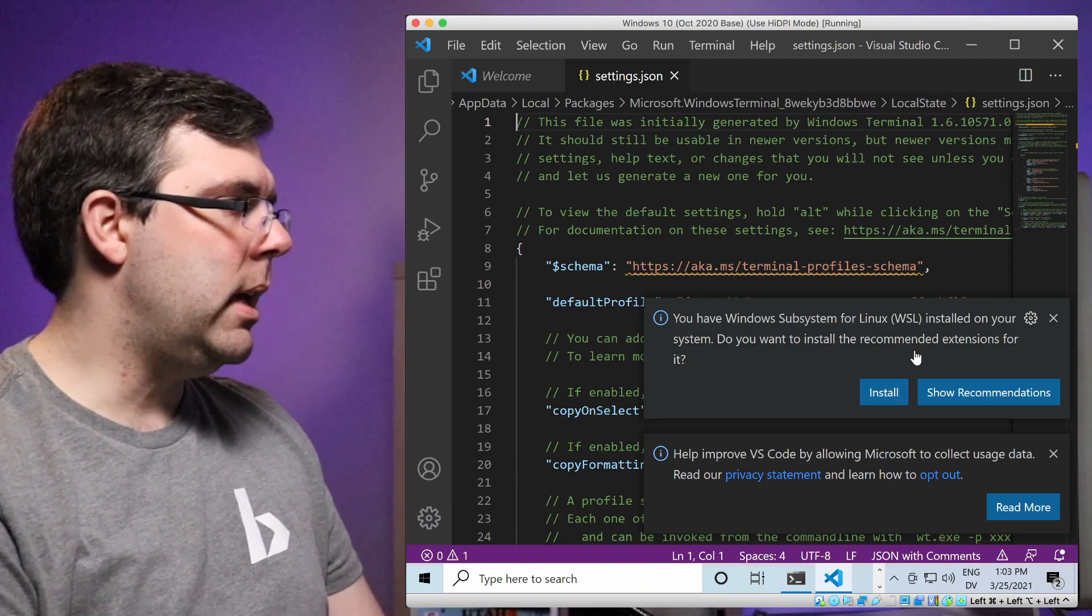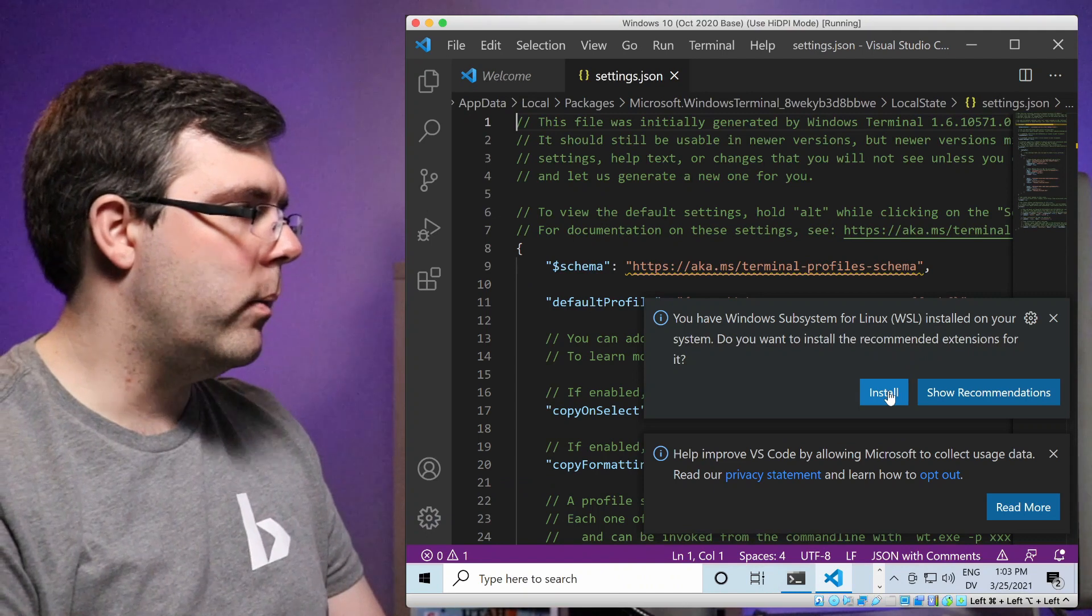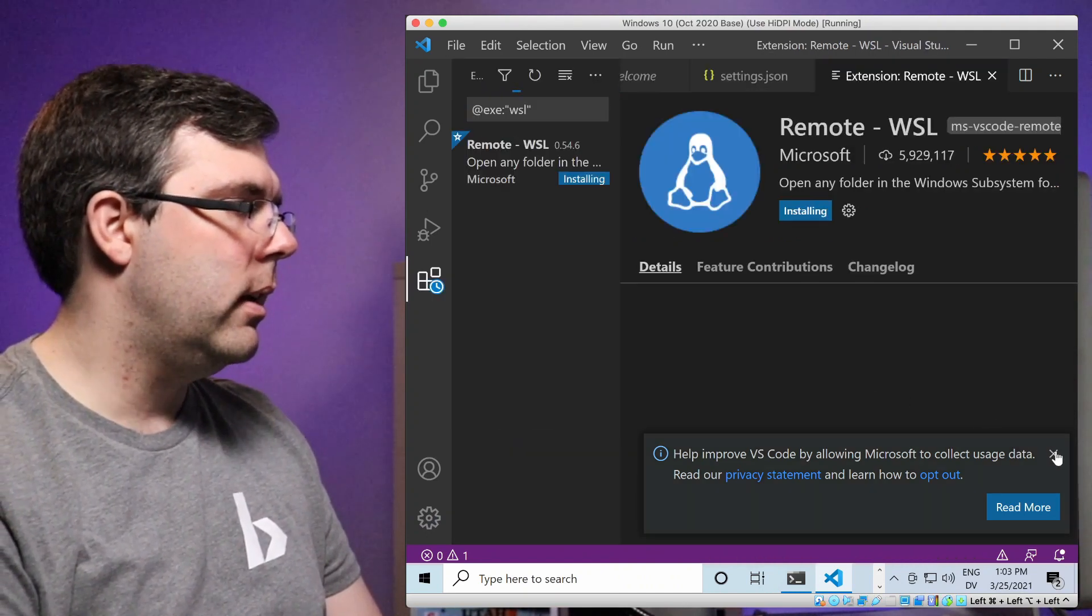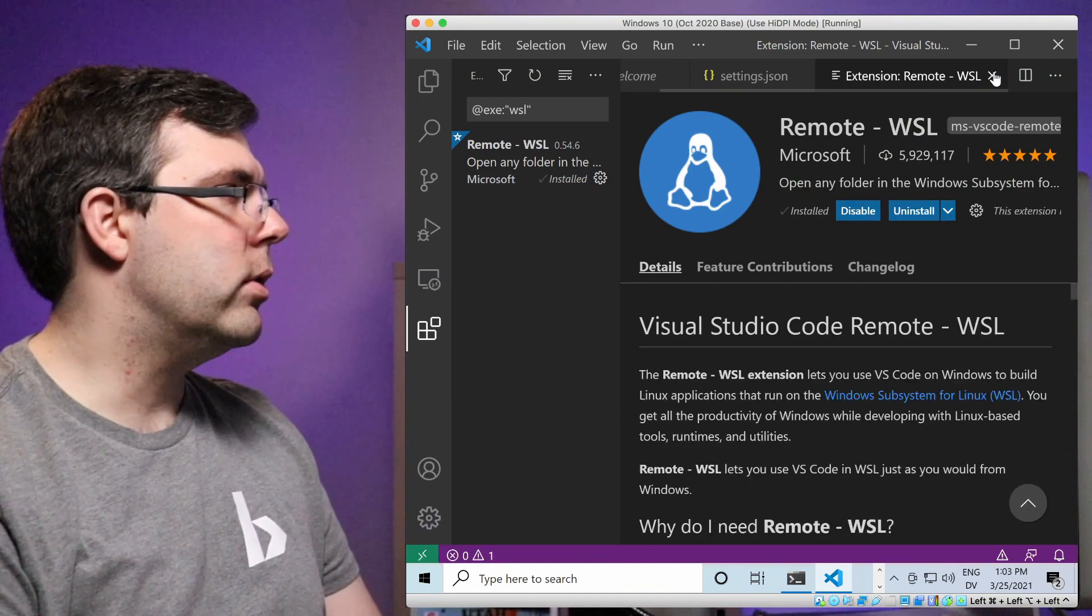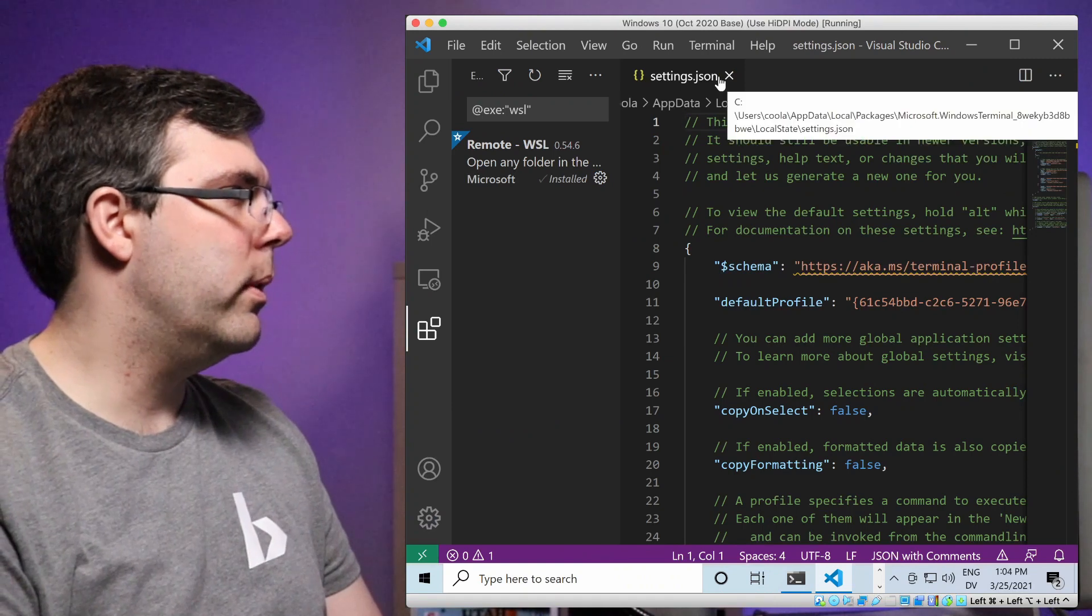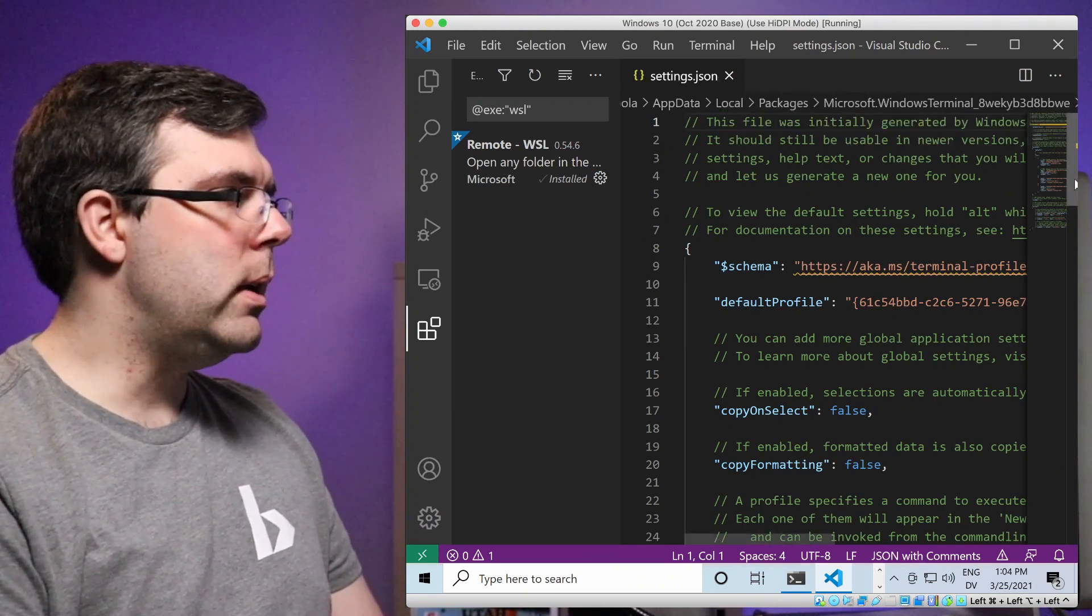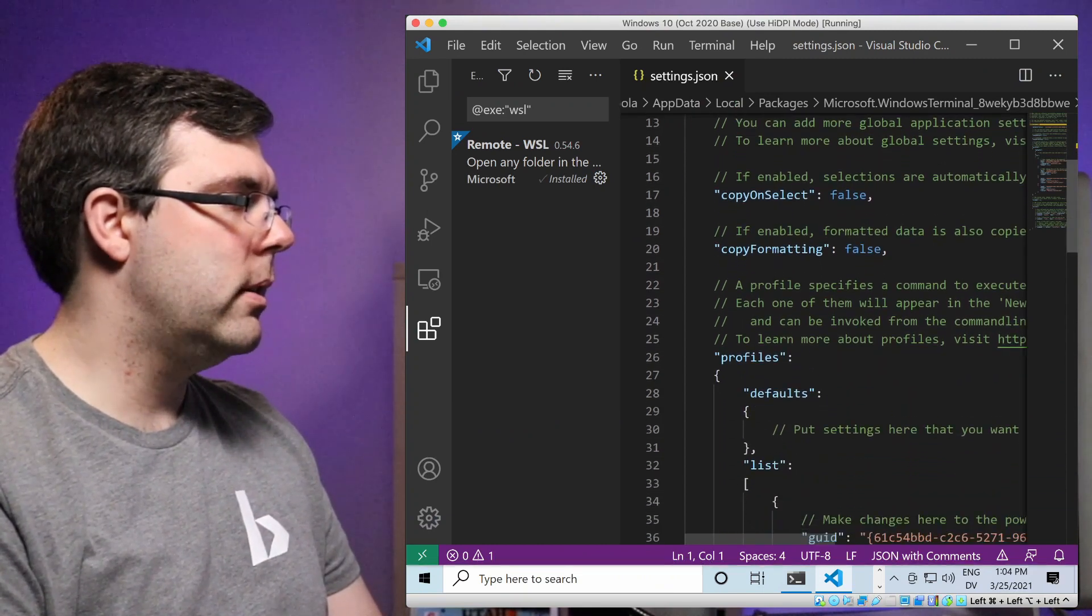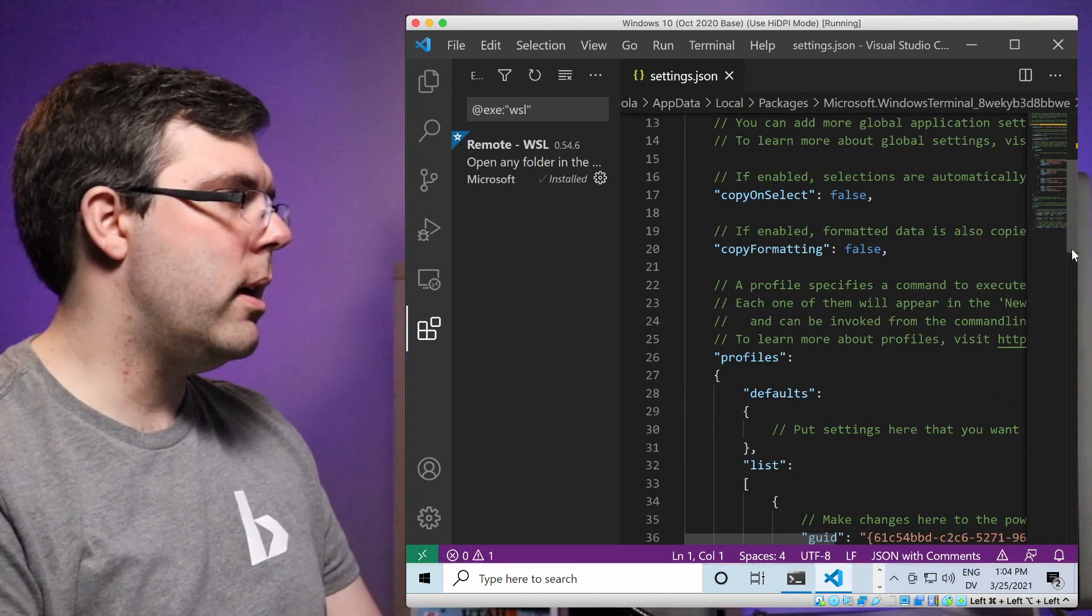Notice it opens up the settings.json in VS code automatically. It's asking me because this is the first time I've opened it, do I want to install the windows subsystem for next tools? I'm just going to select yes on that and then close these so that we're not cluttered up with stuff we're not interested in at the moment. The section we need is under profiles and defaults, where it says put the settings that you want here. That's what we're going to update.